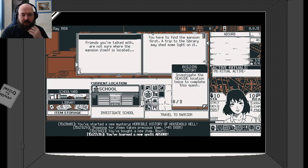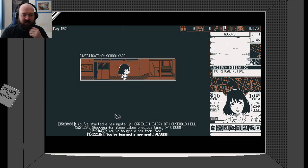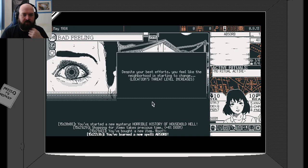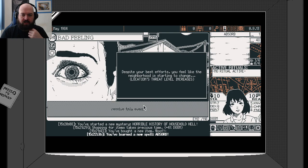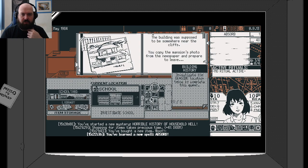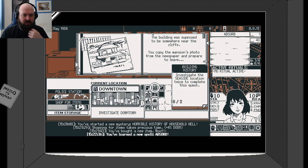I'm going to want to investigate the school a little bit. Despite your best efforts, you feel like the neighbourhood is starting to change. Location's threat level increases.